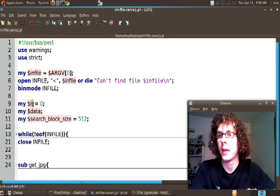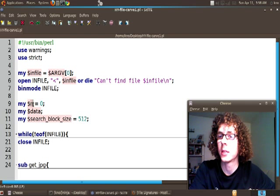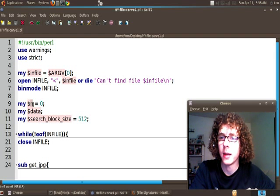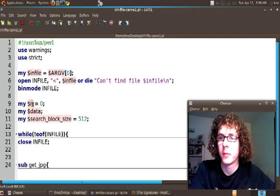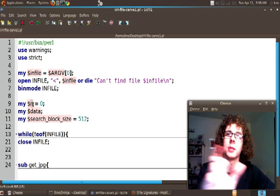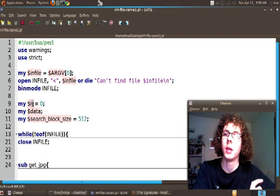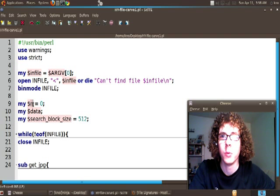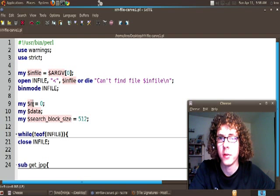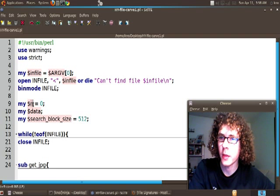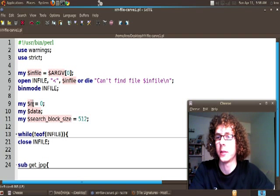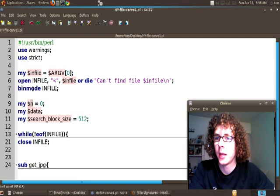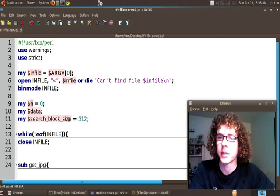The next variable that is declared is data and that's just used to hold information as we search from block to block or as we begin to write what we found into a file. And then the third variable that we've declared in this area is what we call our search_block_size and this is going to be the amount of data that we're going to search through at a time.